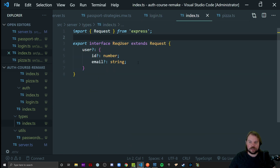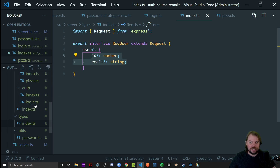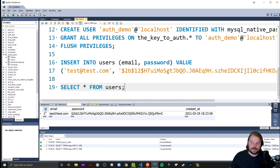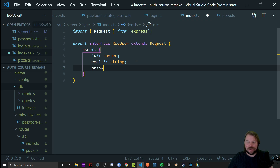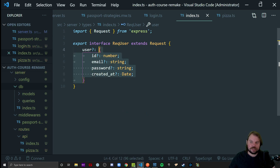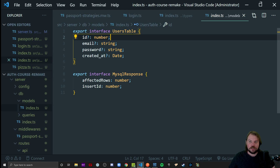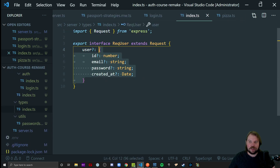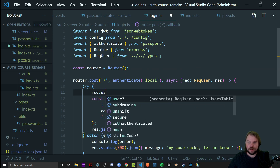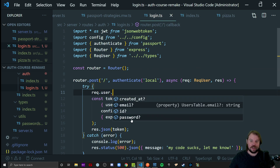Something else to consider: technically req.user has more than just ID and email on it. It has everything I selected from my database — the ID, the email, the registration date, and their password. So does that technically mean the password is available here as well, as is the created_at property? Yes, it is. Looking at this type, it's a model type I made for my users table, so I could import this users table type in place of writing these by hand.